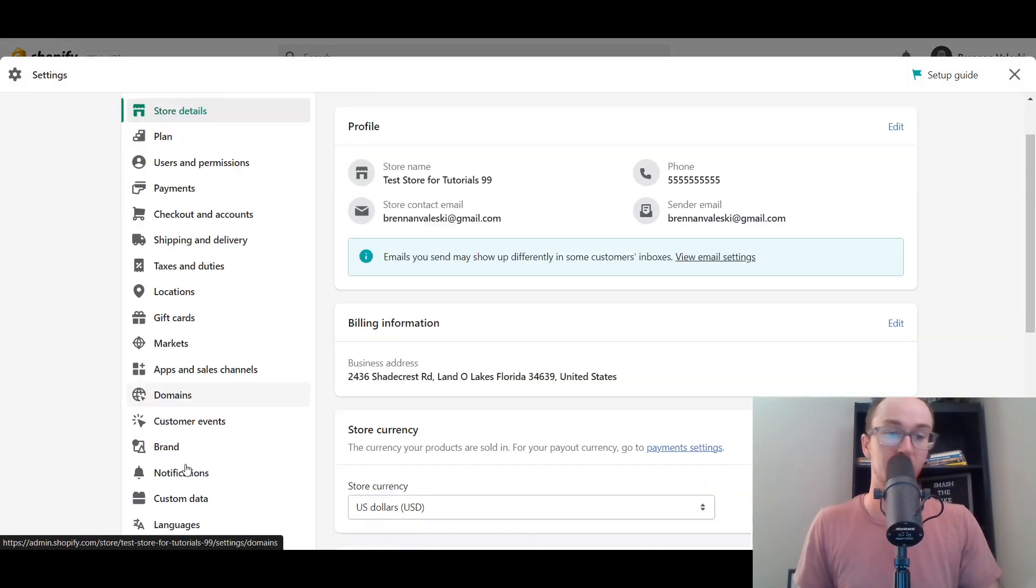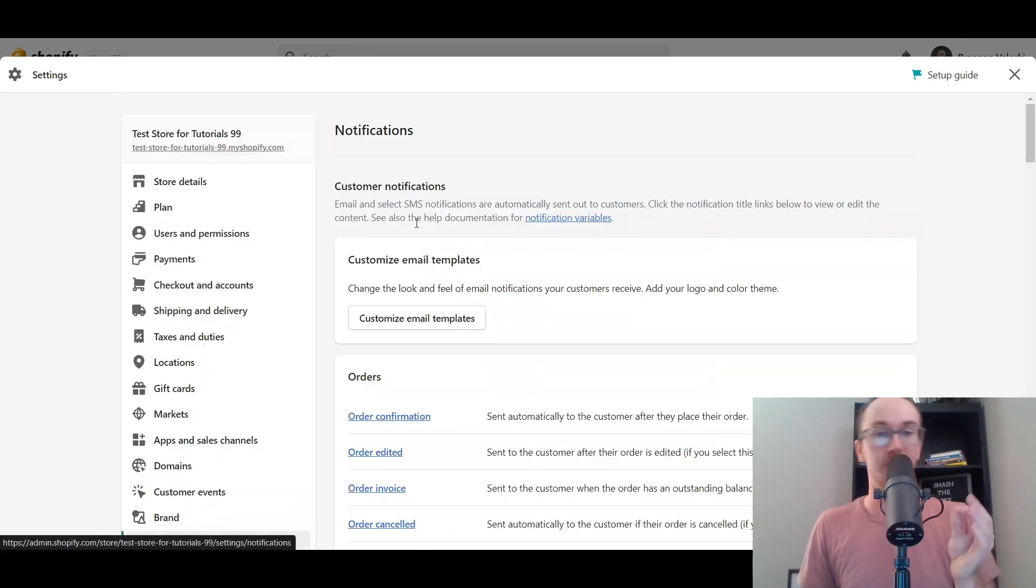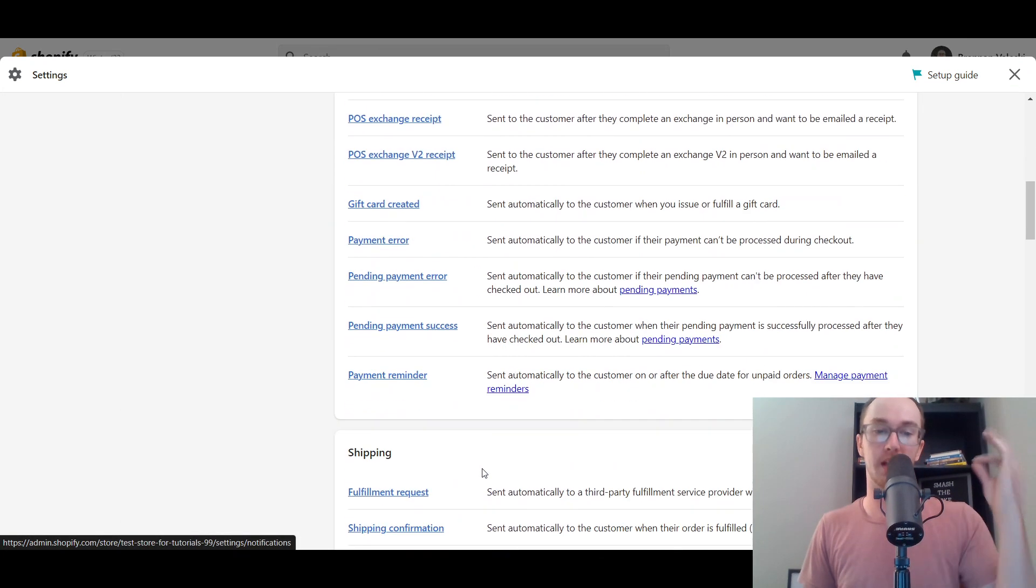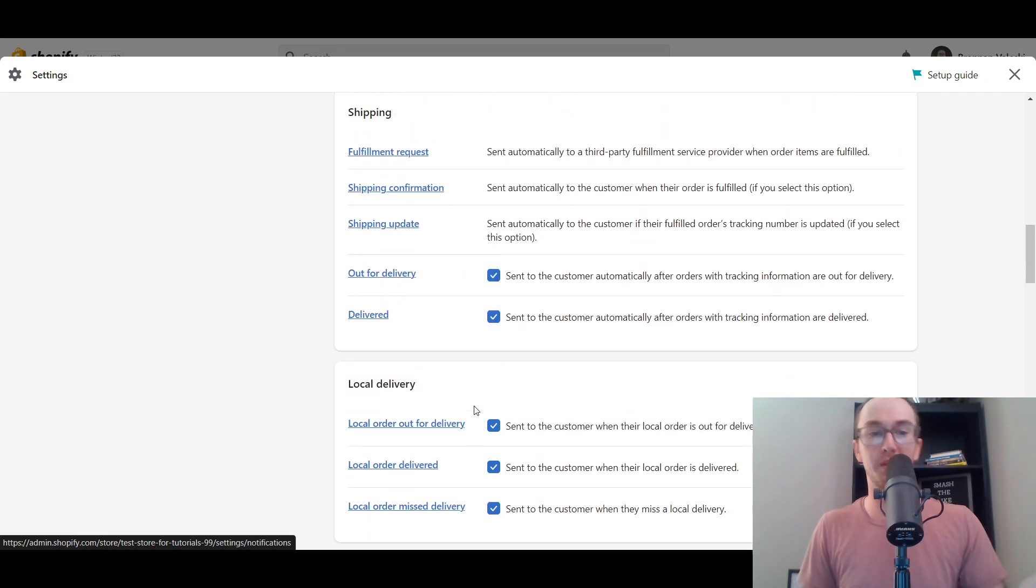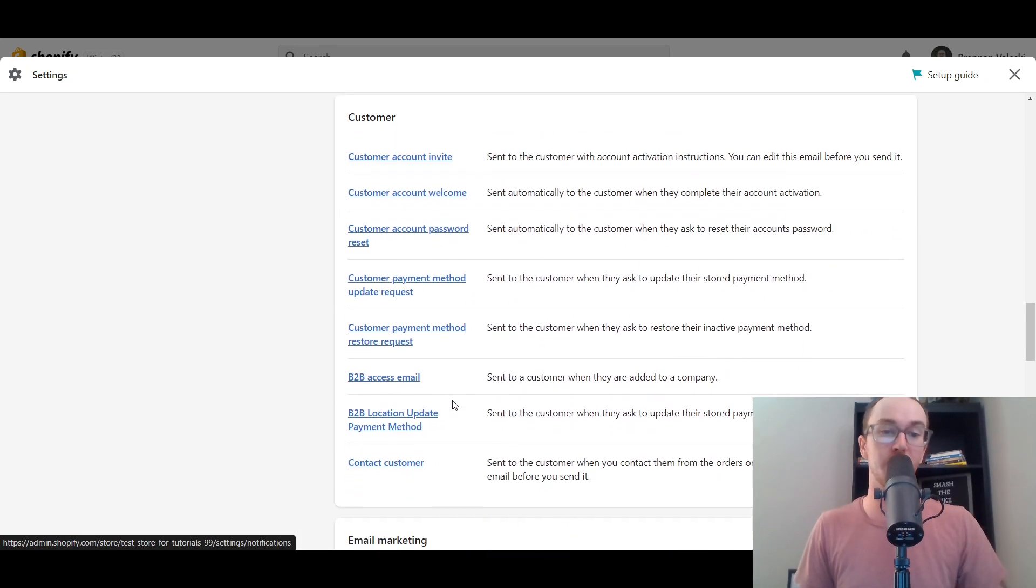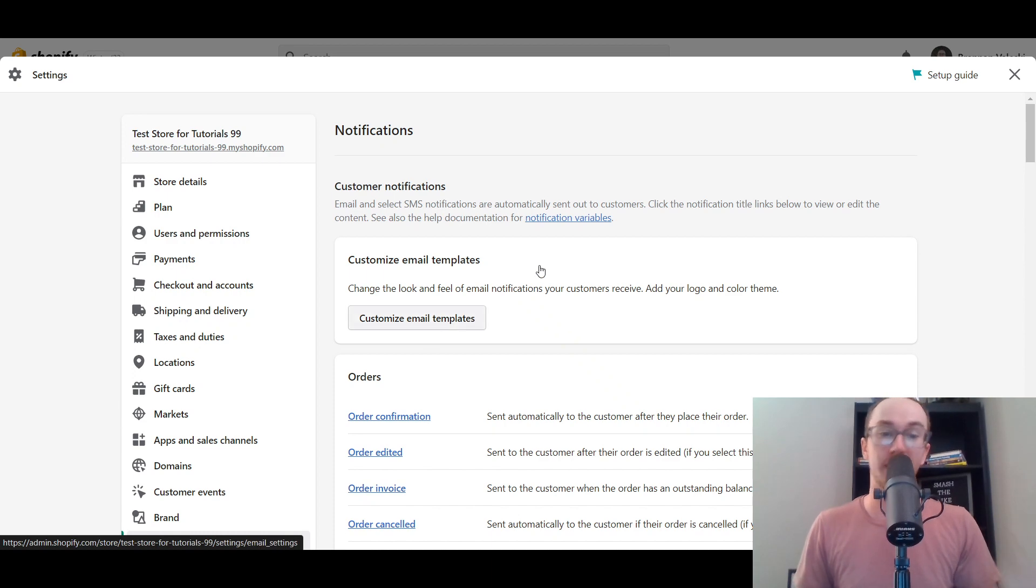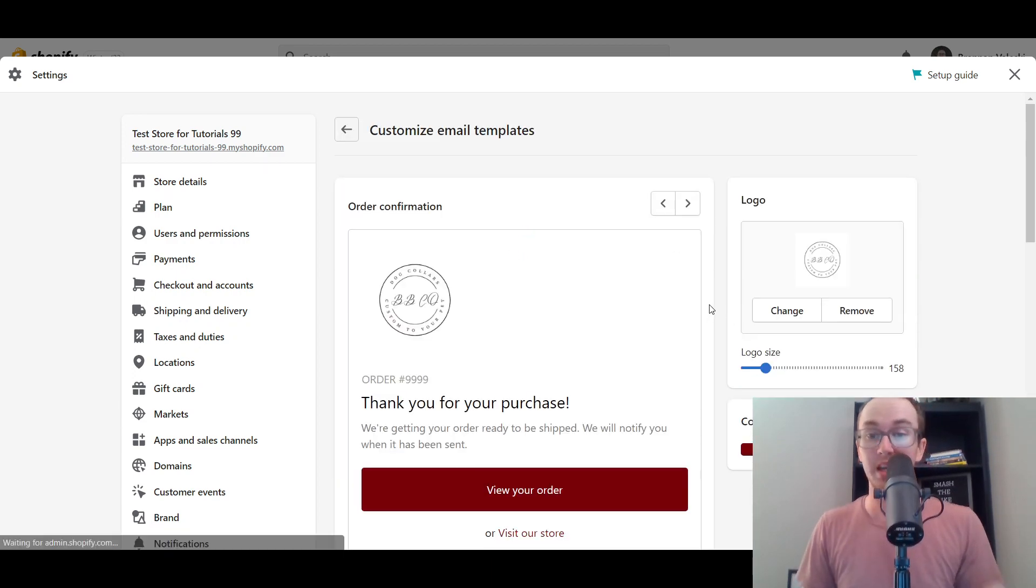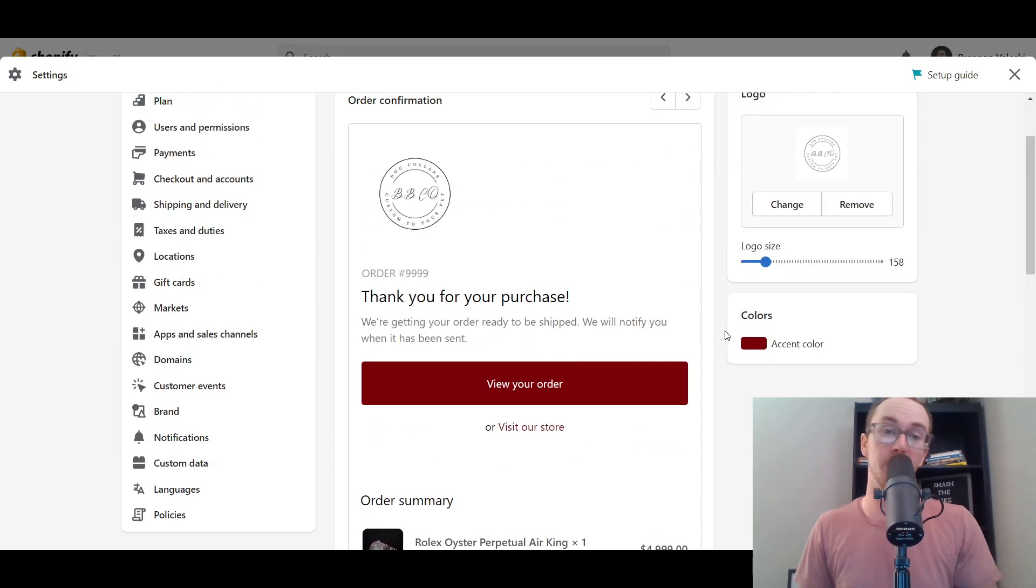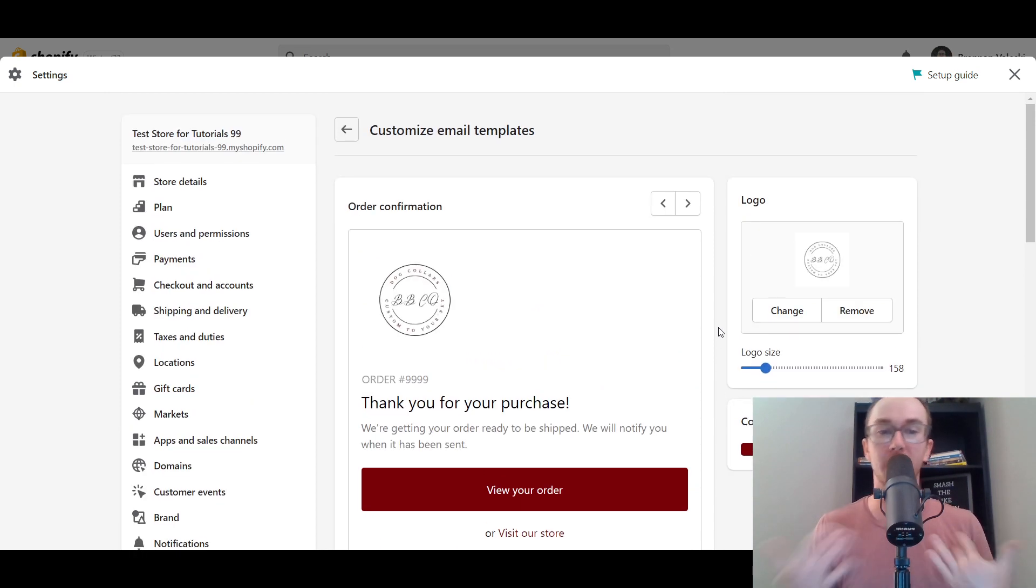Hopefully, that kind of helps clarify the difference there. If you just want to edit the more automated notification templates that are just built into Shopify, again, you should go to settings, go down to your notifications. These are your more standard issue. Gift card created, fulfillment request, out for delivery, all your delivery notifications, order confirmations. That's how you customize those basic email templates. And if you want to do more advanced email marketing, where you can go and customize that as well.